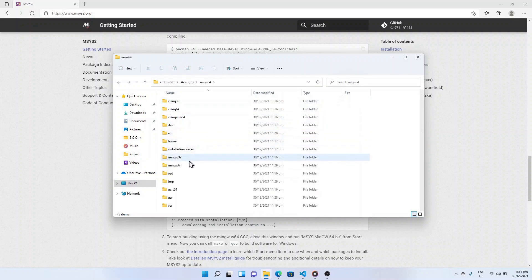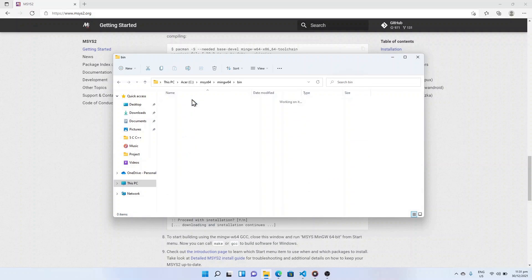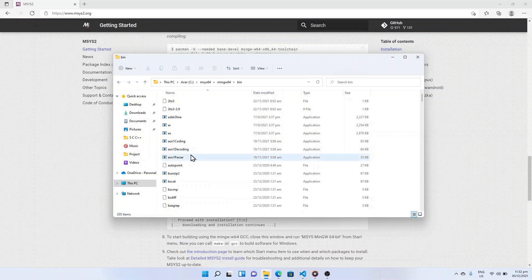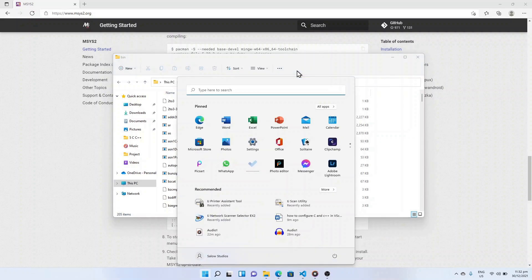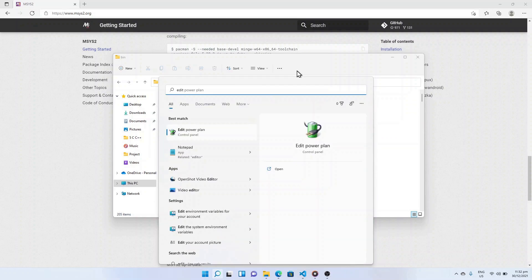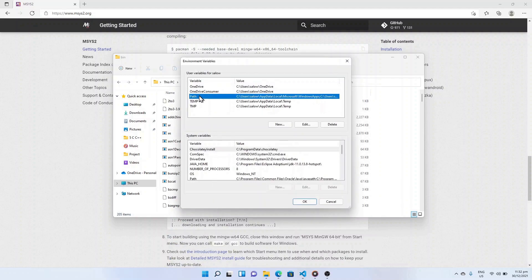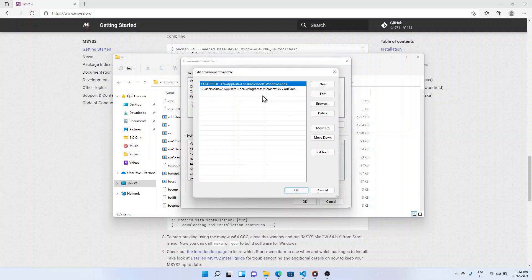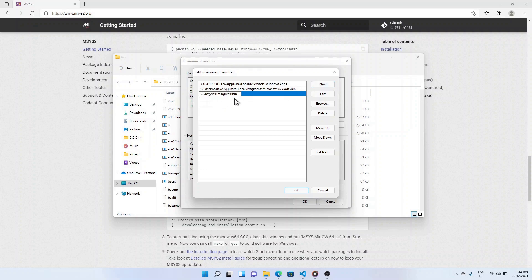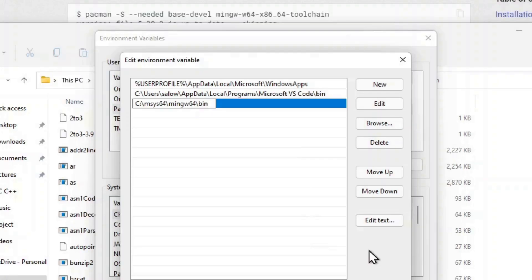Now we need to add the path of the mingw-w64 bin folder to the Windows PATH environment variable so that Windows can recognize it. Click on the Windows icon and search for 'Edit environment variables for your account' and press enter. Choose the Path variable and select Edit. Select New and add the mingw-w64 destination folder path. The exact path depends on which version of mingw-w64 you installed and where. If you used the settings shown above, add that path.